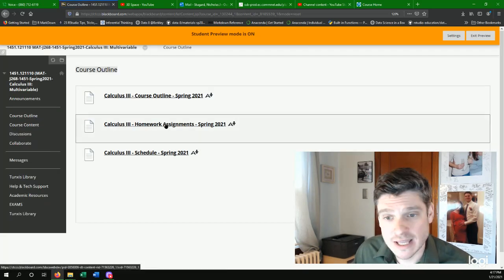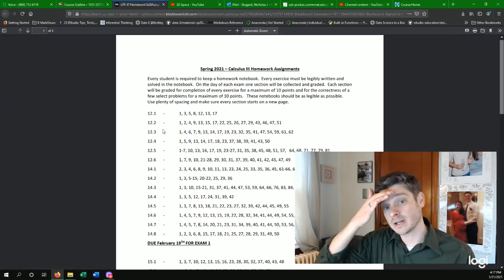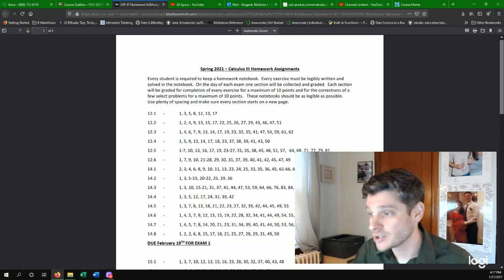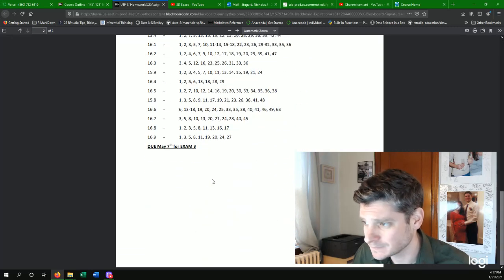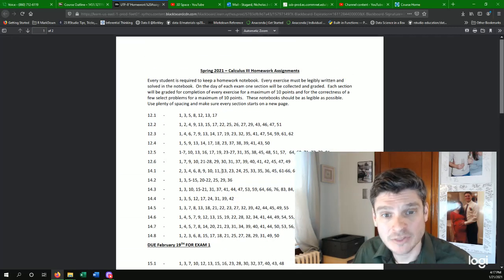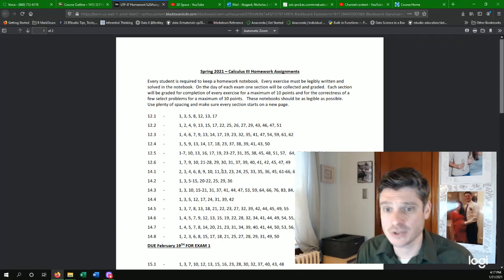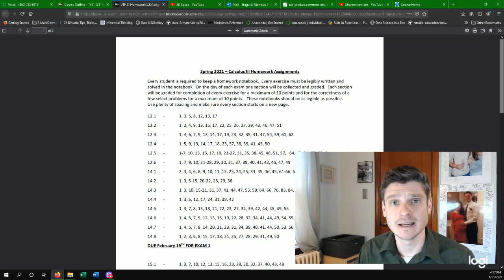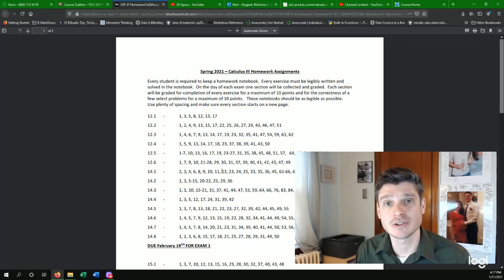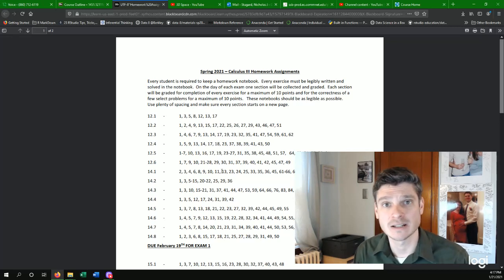In addition to that, obviously the homework assignments. These are the homework assignments for the entire semester. There's quite a bit because you cannot get better at math without practicing, and all these homework assignments are how you practice.